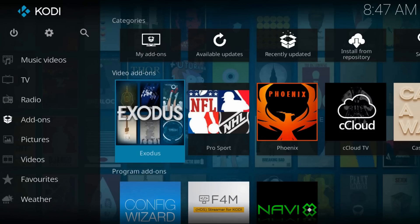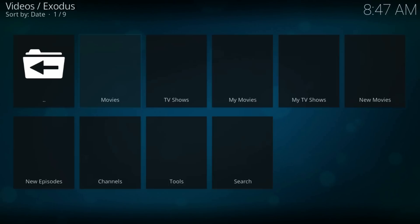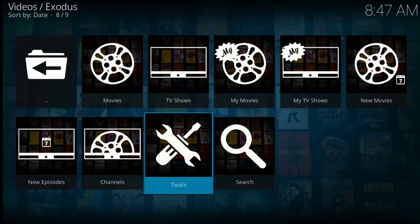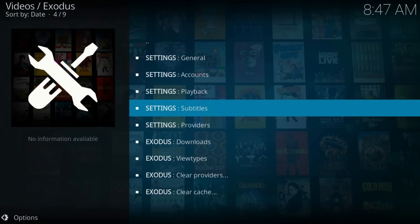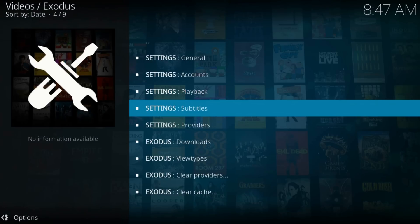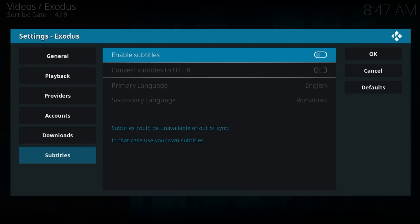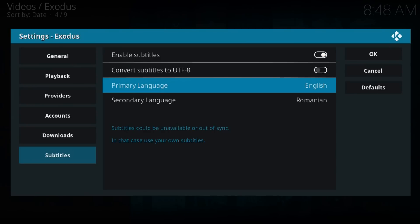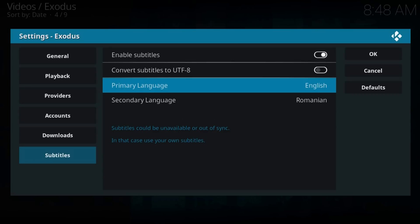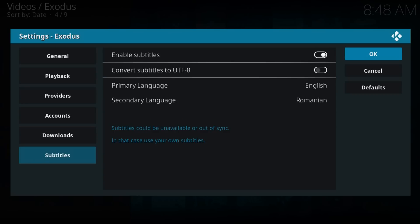Exodus add-on has its own subtitle sources. To enable them, navigate to Tools > Settings > Subtitles > Enable Subtitles. Now choose a primary language and a secondary language, which will be used in case subtitles are not found in the primary language. Select OK.